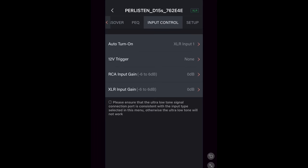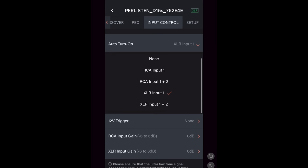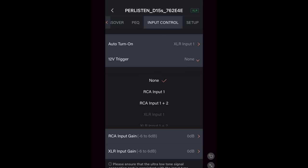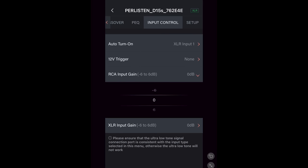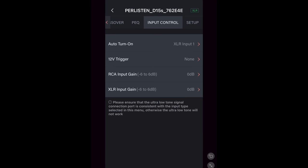The next section is the input control. You can specify which input will turn on the subs. Use a 12V trigger per input and adjust the gain from a negative 6 to a plus 6 for the RCA and XLR inputs.